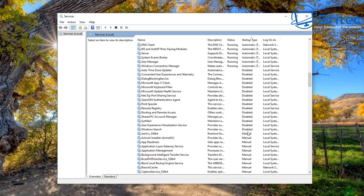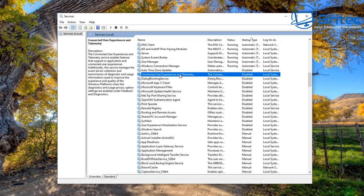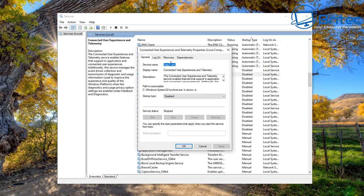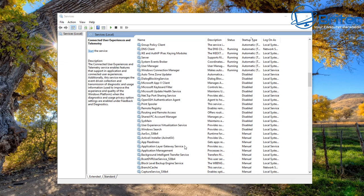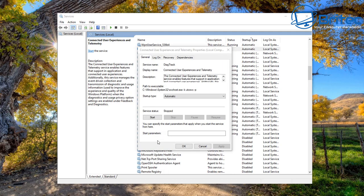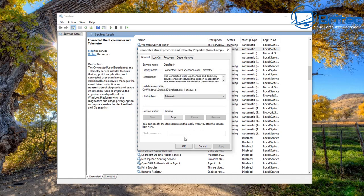Looking at the startup type, you can see there's a bunch of disabled items. One of the areas you need to be concerned about is 'Connected User Experience and Telemetry' - this needs to be running on the PC. If it's not running, you are not going to be able to join the Windows Insider Program. Make sure it's set to automatic, click Apply and OK, and make sure you start the service as well.